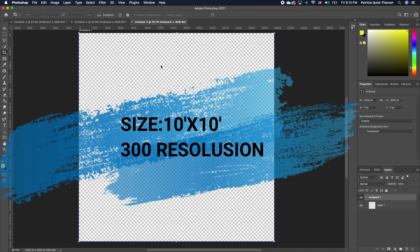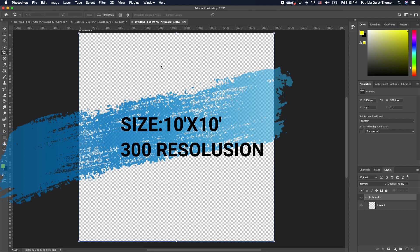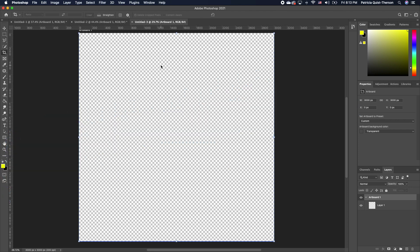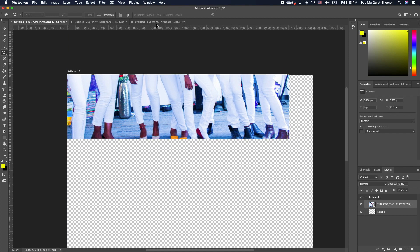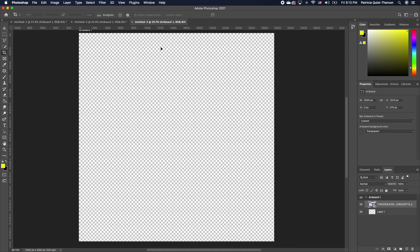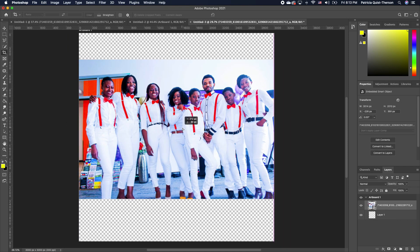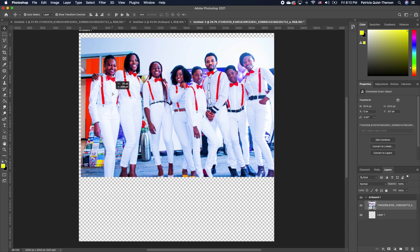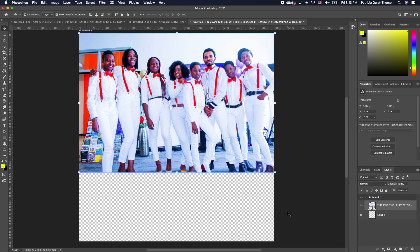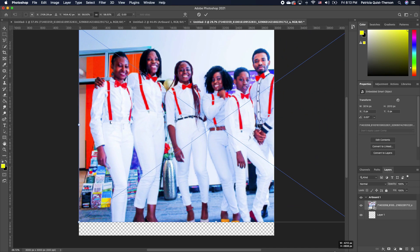I have a 10 by 10 inches with 300 resolution as my flyer size. Now you want to go and bring in whatever image you want to use. I already have an image here and I'm going to drag this image and drop it right into this file. I'm going to pick my move tool, set this at the top, and go ahead and scale it.